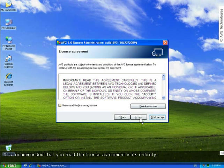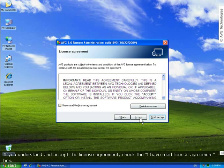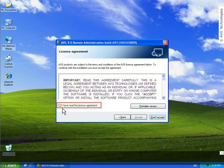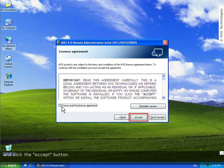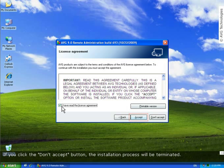It is recommended that you read the license agreement in its entirety. If you understand and accept the license agreement, check the I have read license agreement box and click the accept button. If you click the don't accept button, the installation process will be terminated.